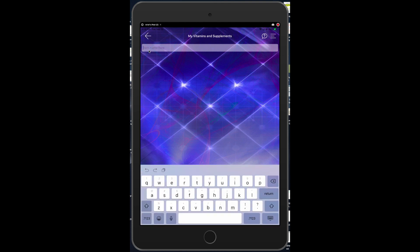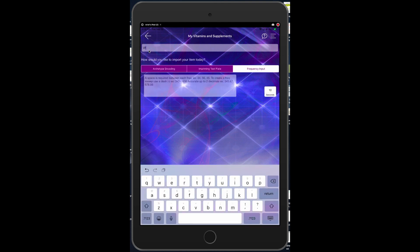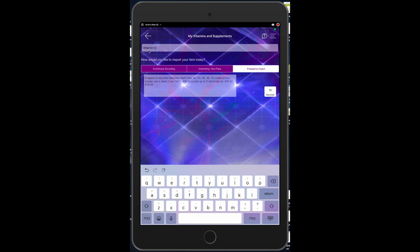Let's go ahead and we'll start typing in vitamin C and immediately you'll see three options come up which explains how to use the genius, the different types of testing that is available, how to use the genius libraries. So there are three different types: there is archetype encoding, the imprinting test plate, and frequency input.